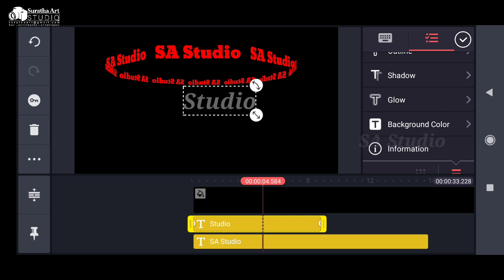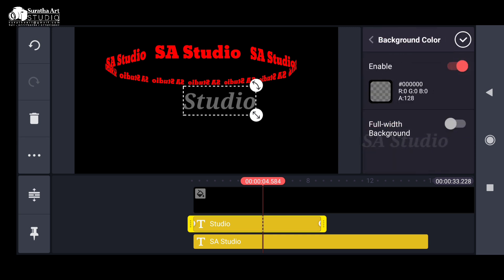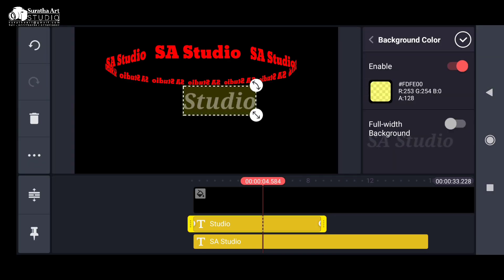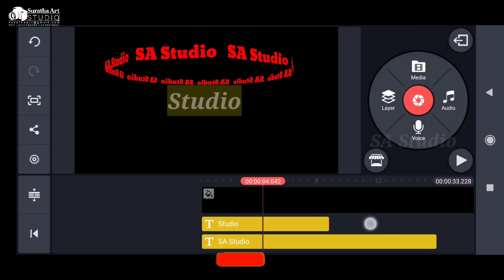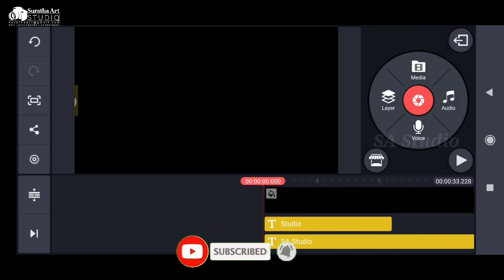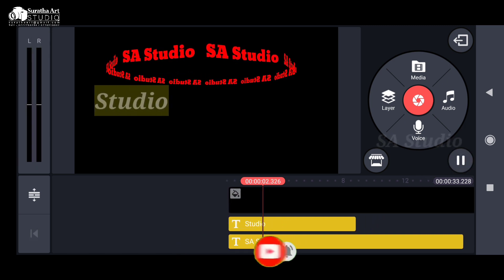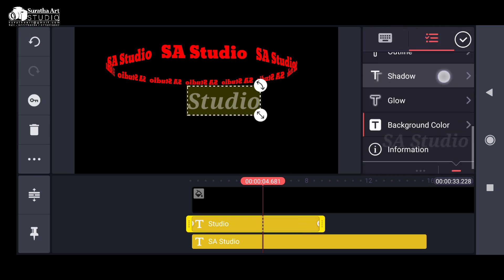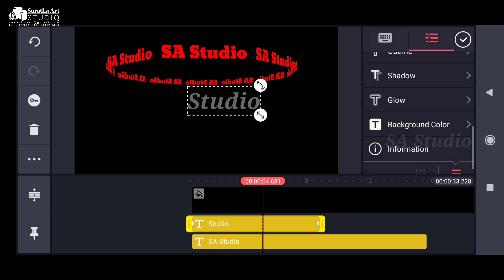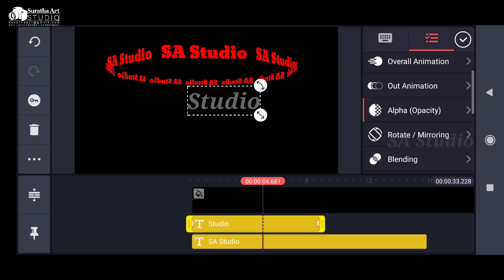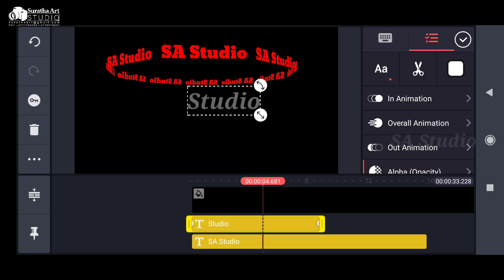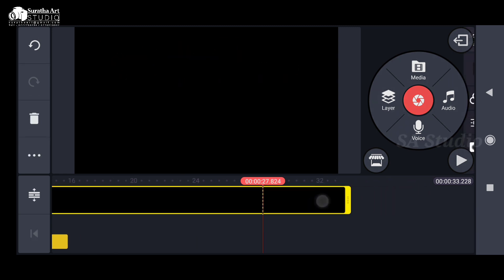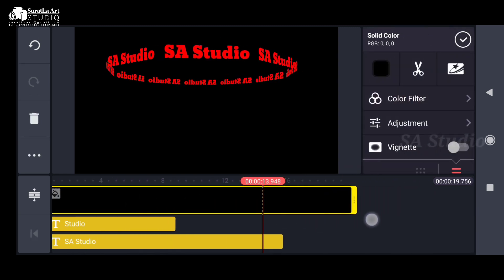I will show you how to use the video to make a KineMaster video. I will show you how to use the text. I will show you the green screen and the effects of this video.